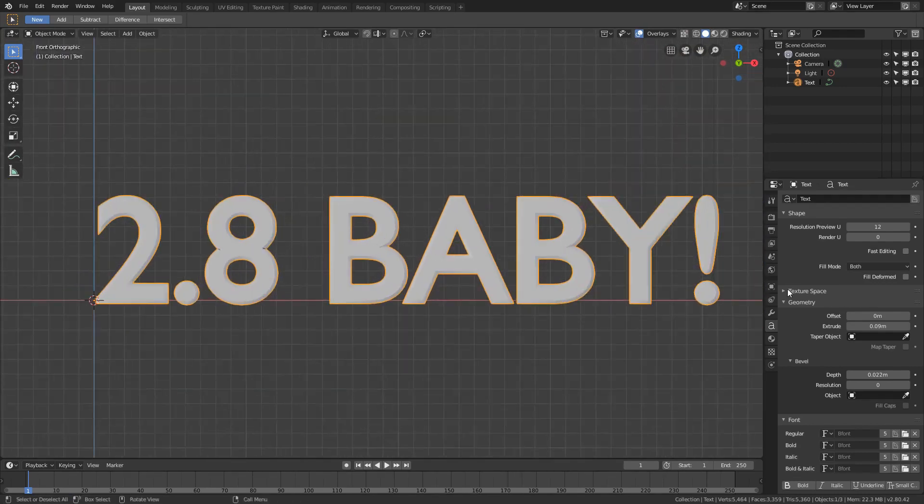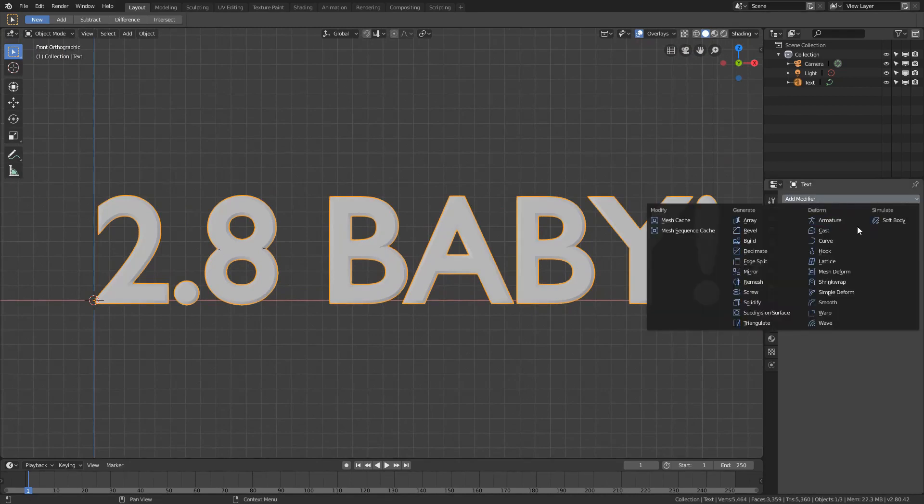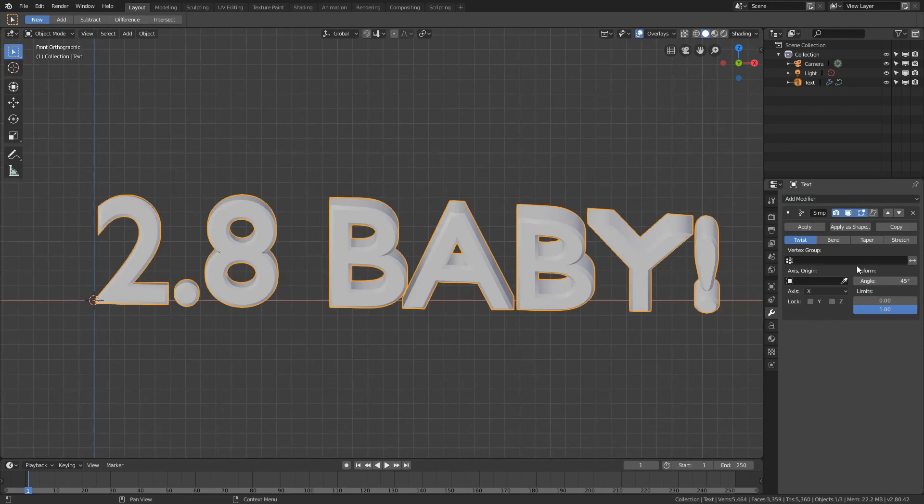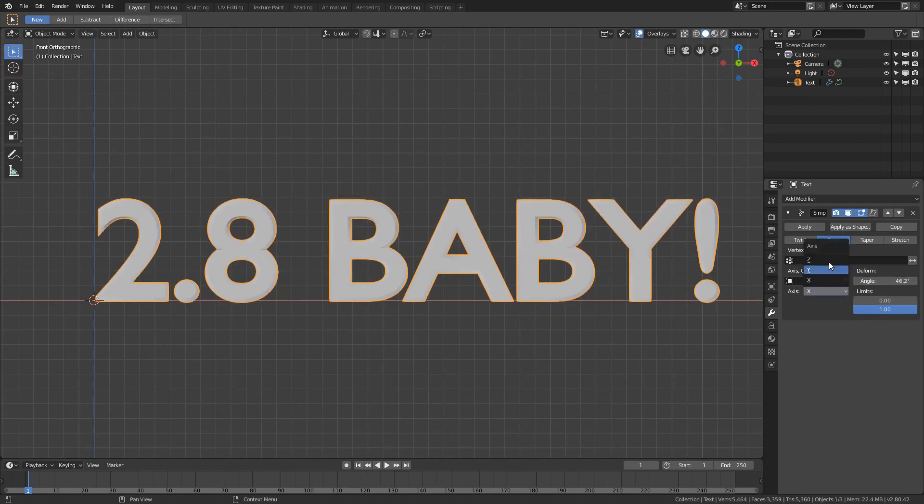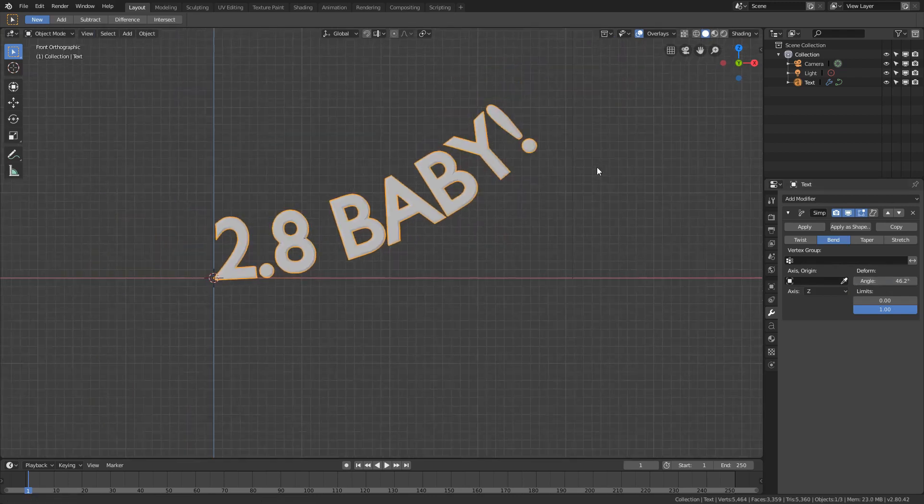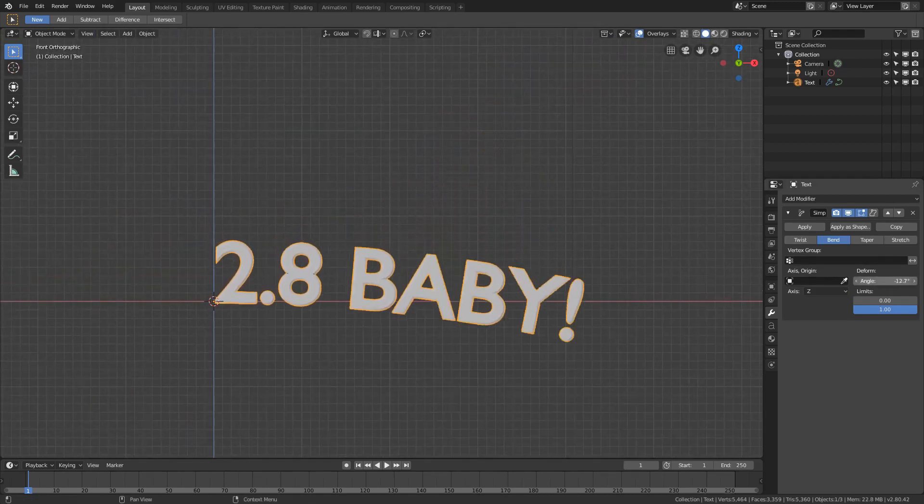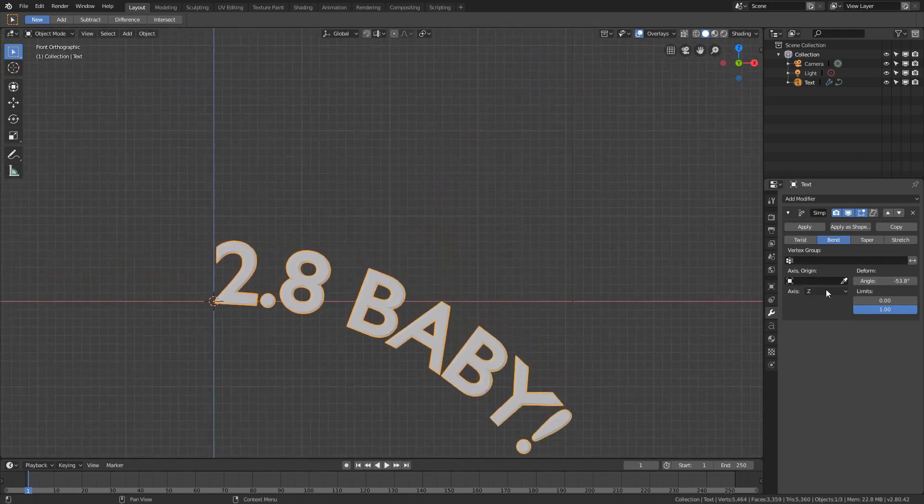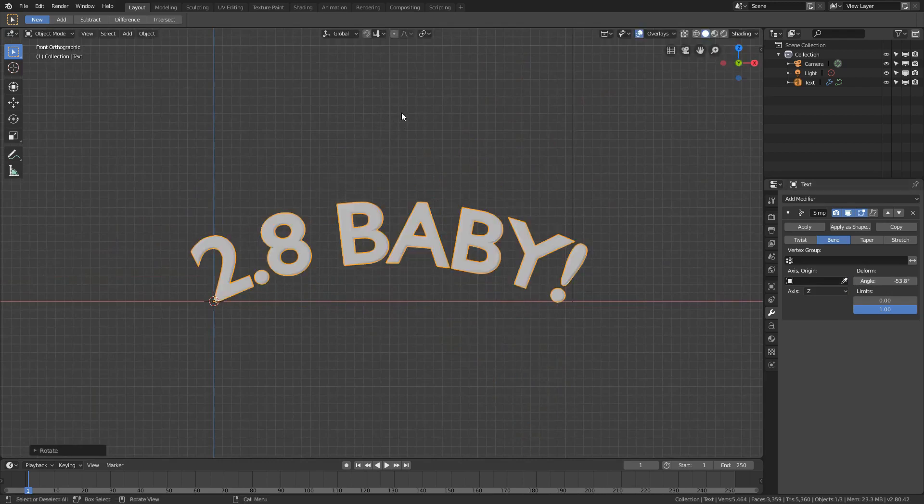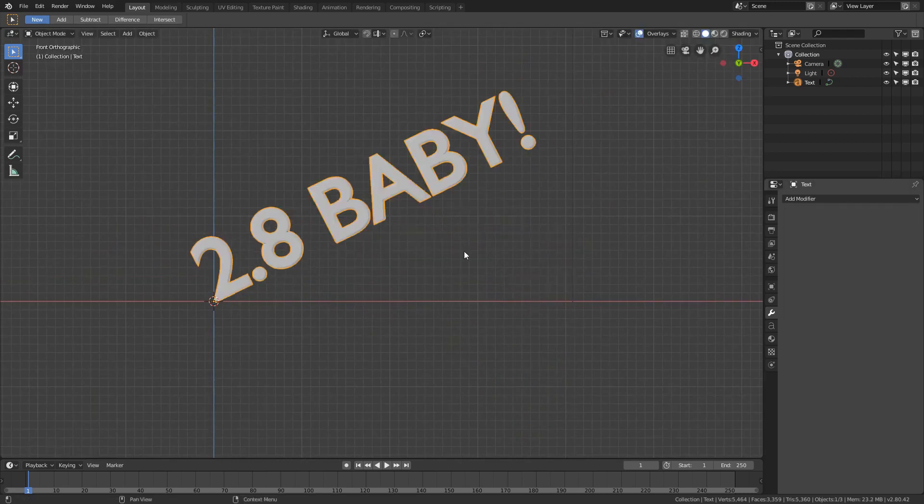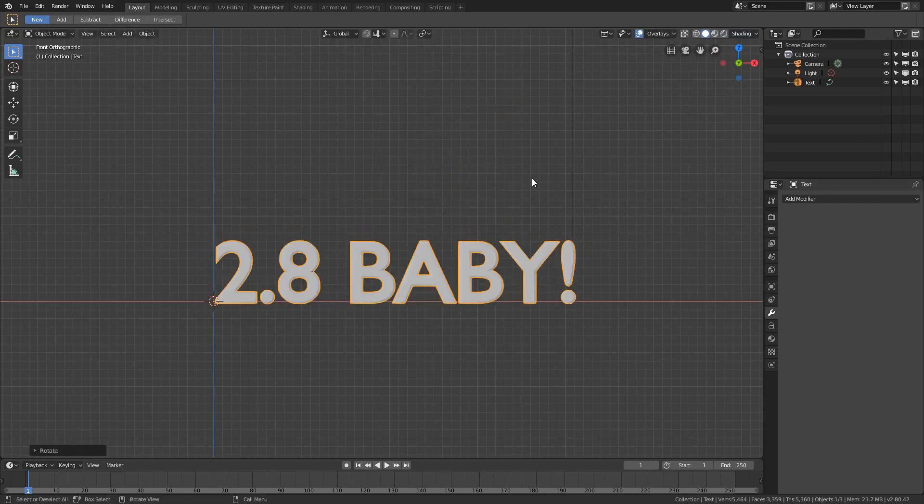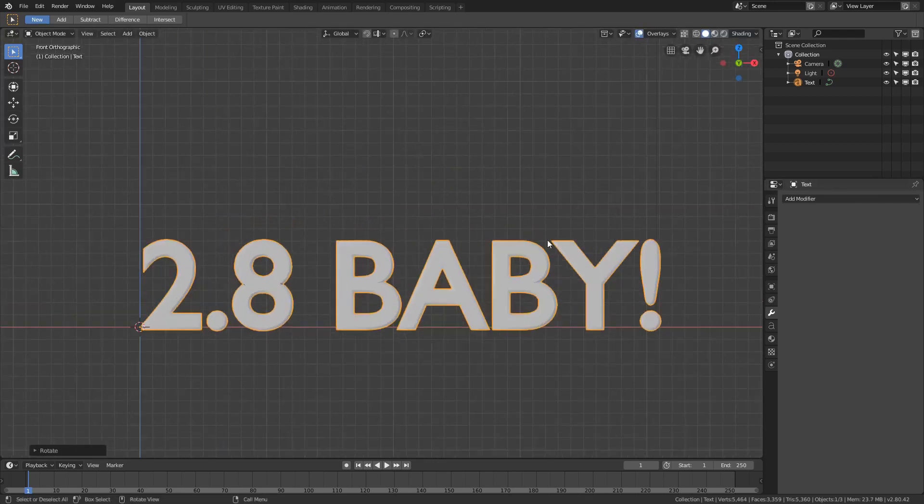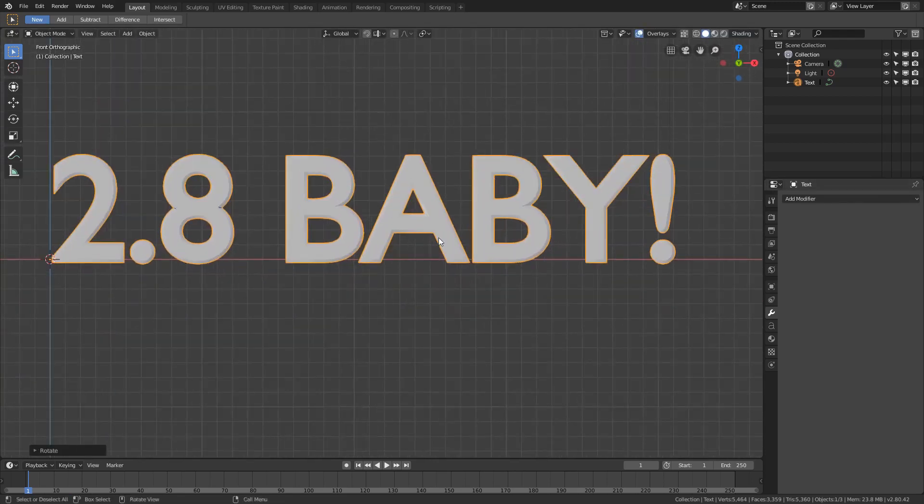This would be a good time if you wanted to do say a simple deform and do a bend. If you wanted to have something of a bit dynamic like that, just change the angle, rotate it, something like that. Not going to do that for this.